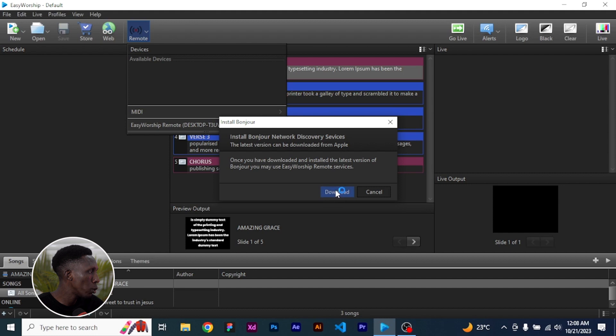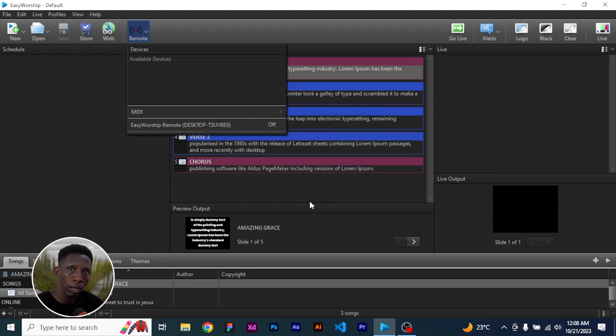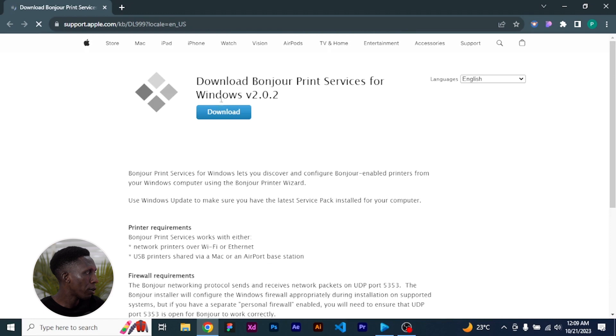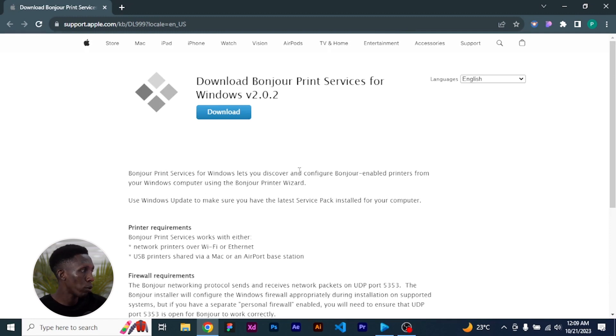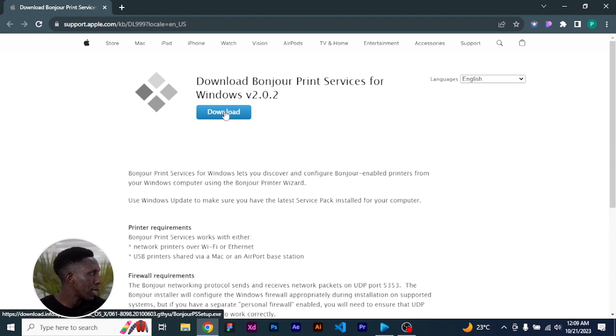Click on the download and we'll be redirected to our Google Chrome, which is our browser. Here we are already here and it says download Bonjour print services for Windows. Don't mind all these things here. I believe they did it for something, but once you download this, it should be able to help you. This is what you are going to download, the Bonjour print services.